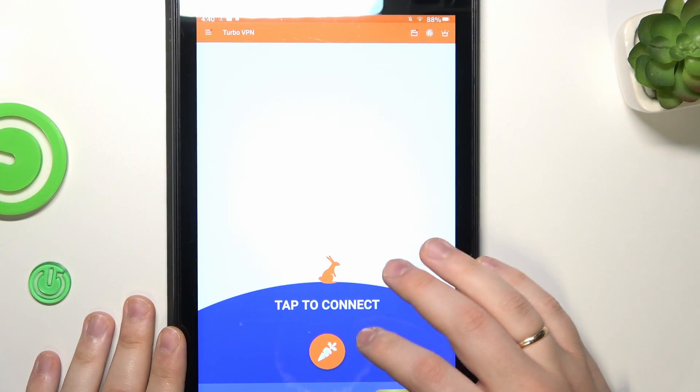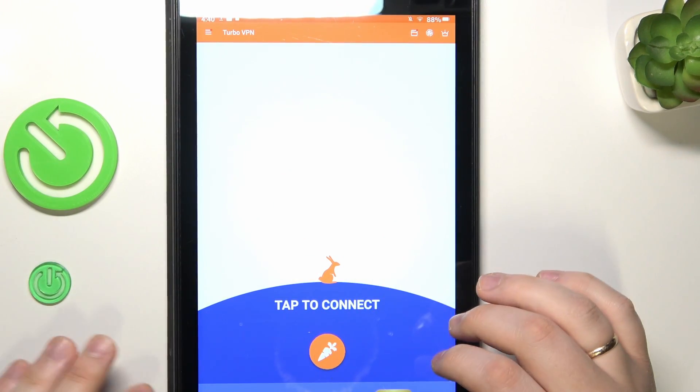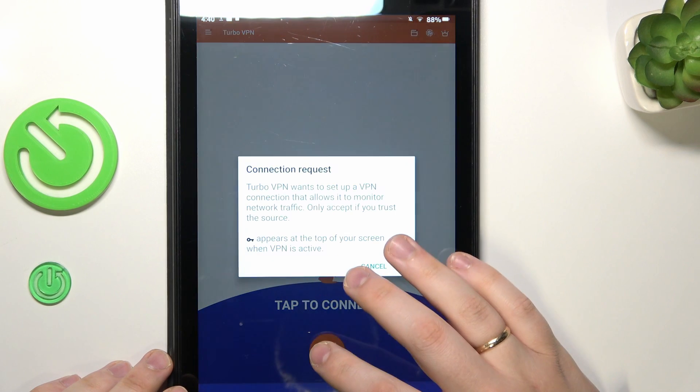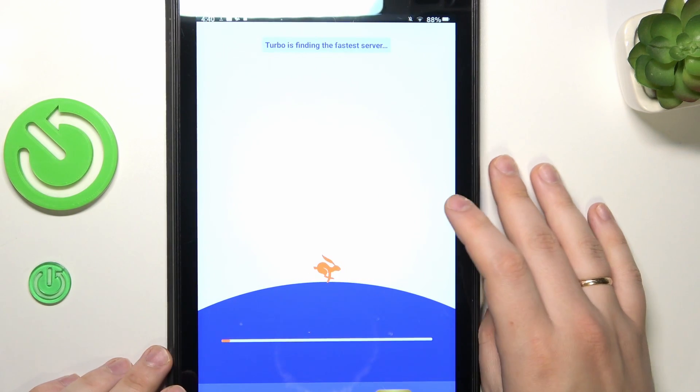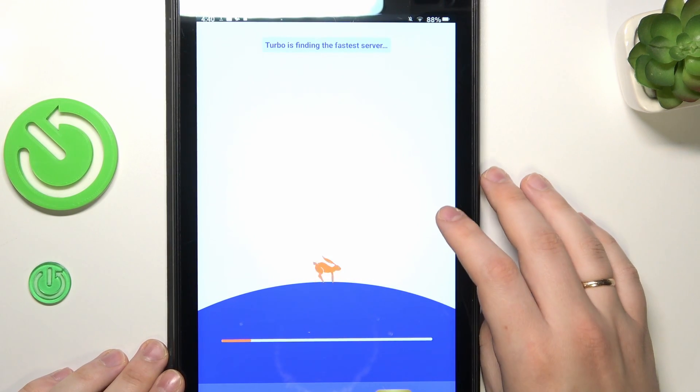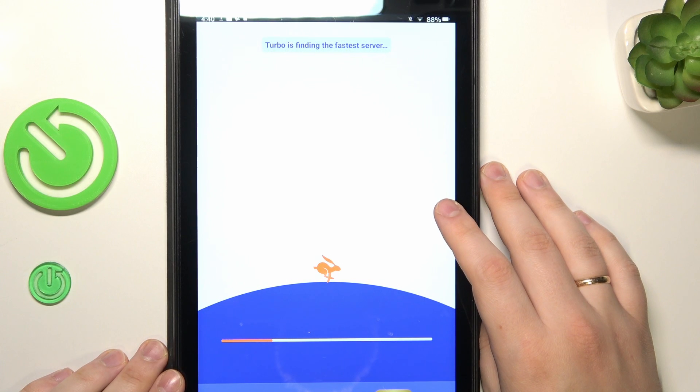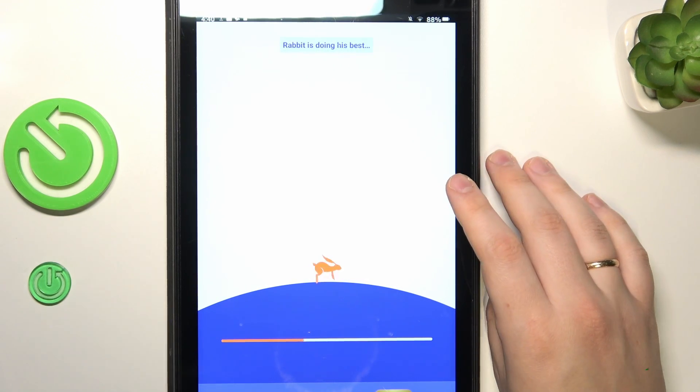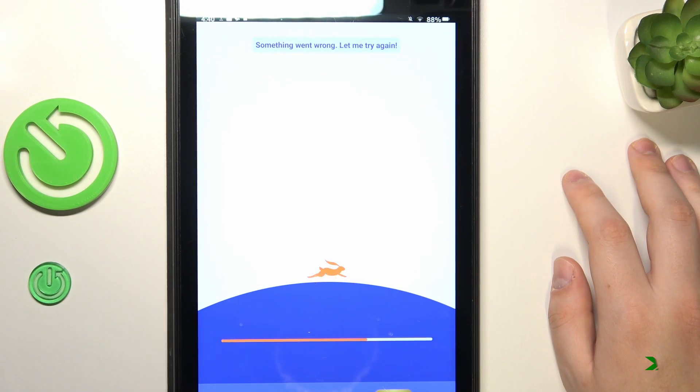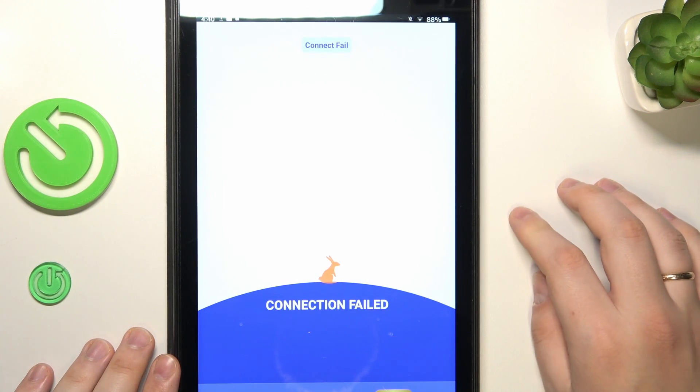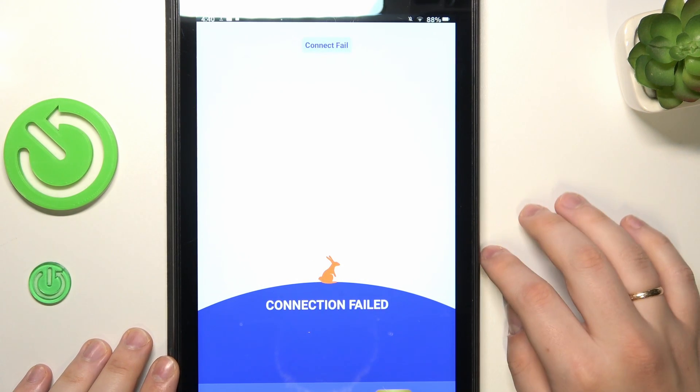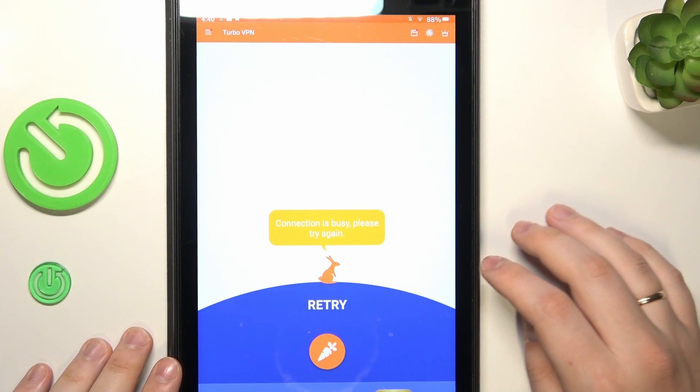So once in the app, you will need to tap at the carrot icon over here, confirm the connection request and wait for this cute rabbit to do its magic and connect your tablet to VPN. Yeah, apparently the connection failed. That's a completely normal thing to happen.